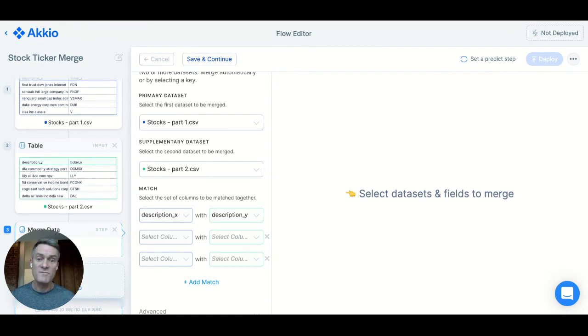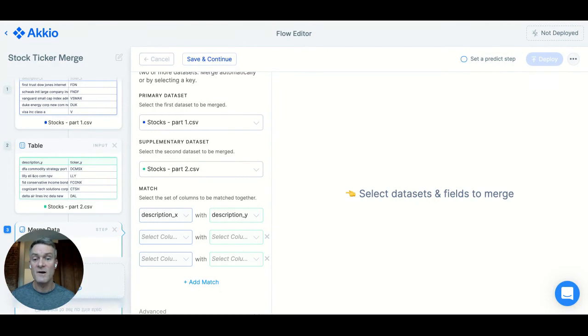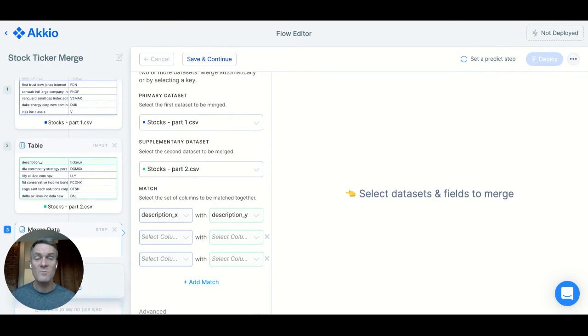That's it. Once you've merged your data, you're ready to train and deploy a predictive model in just a few more clicks. Thanks for watching and check out more ways to use Accio on our blog at accio.com.